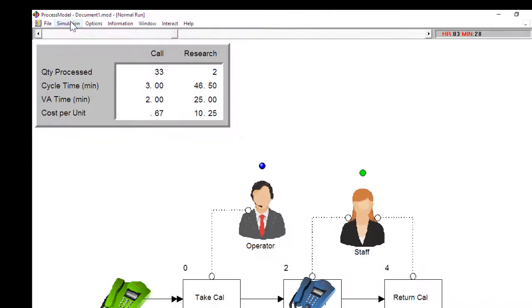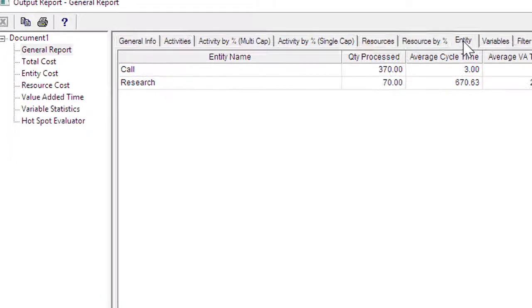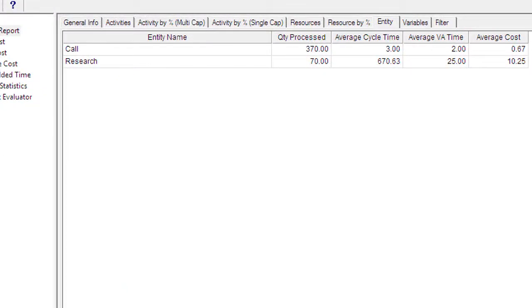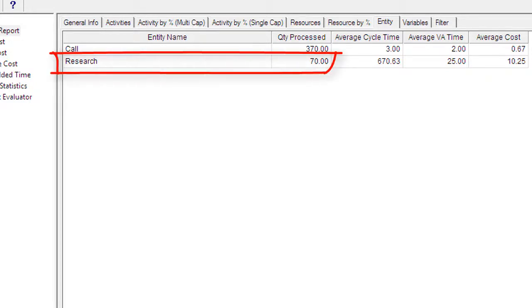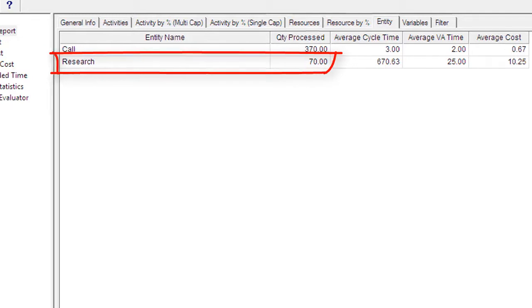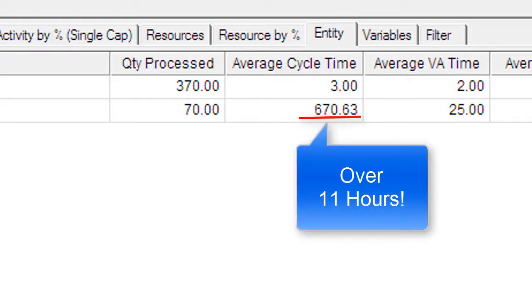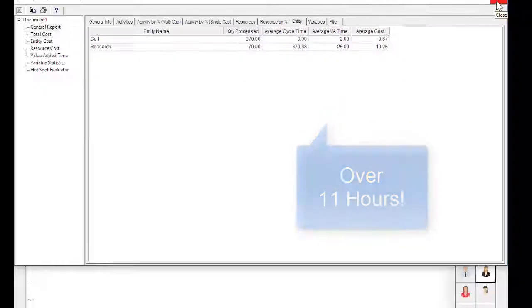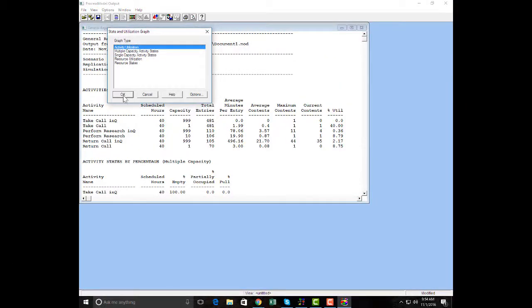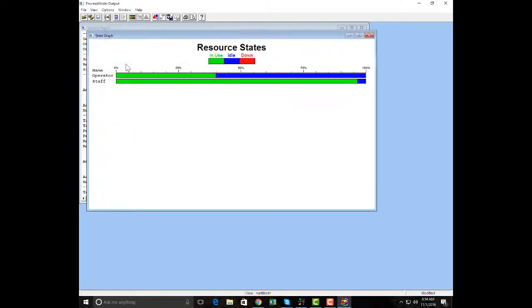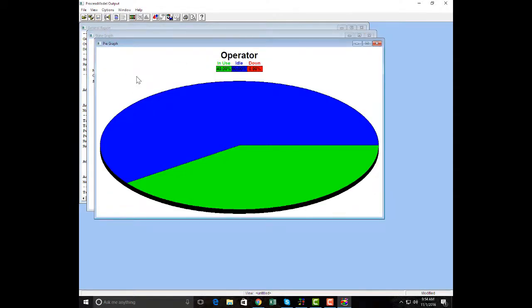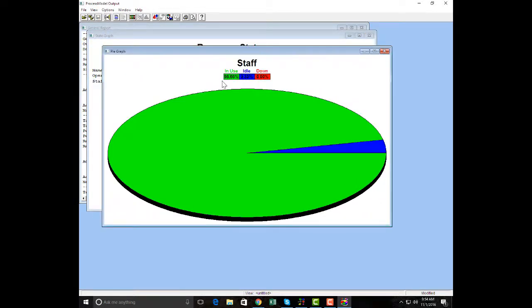The on-screen billboard shows basic statistics automatically. At the end of the simulation, performance stats are available automatically. In this model, 70 research calls were completed. On average, it took 670 minutes to get back to the customer—that's over 11 hours on 25 minutes worth of work content. The operator was busy about 40 percent of the time and the staff member was busy almost all the time.